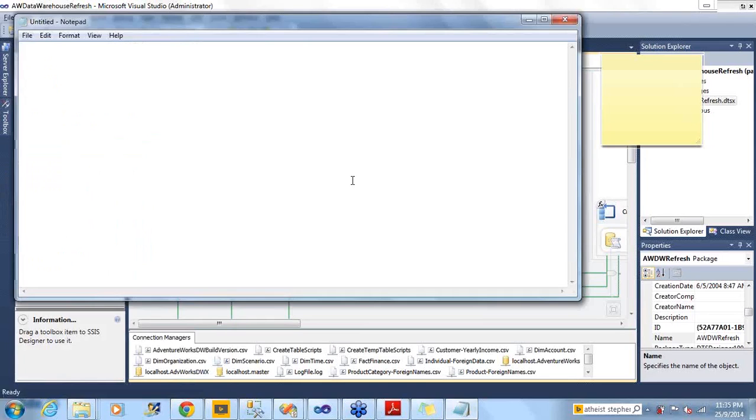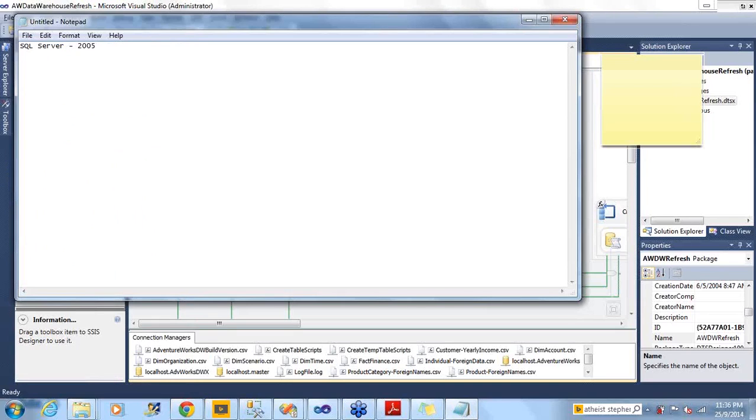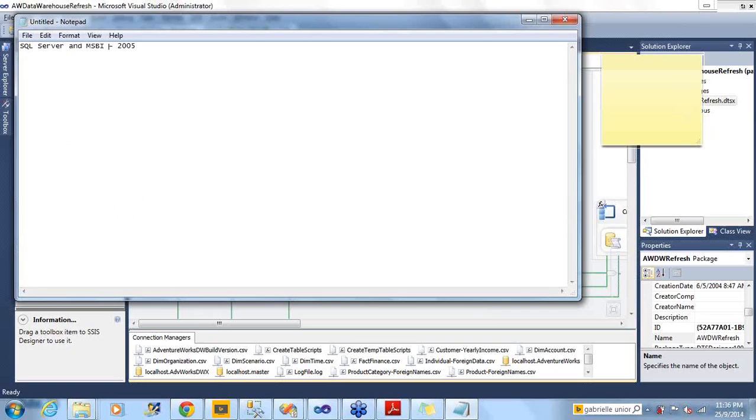Let me tell you something about the versions. MSBA started from 2005. Before 2005 there were concepts of ETL in SQL Server but they were very old technologies. Pure MSBA started from 2005.